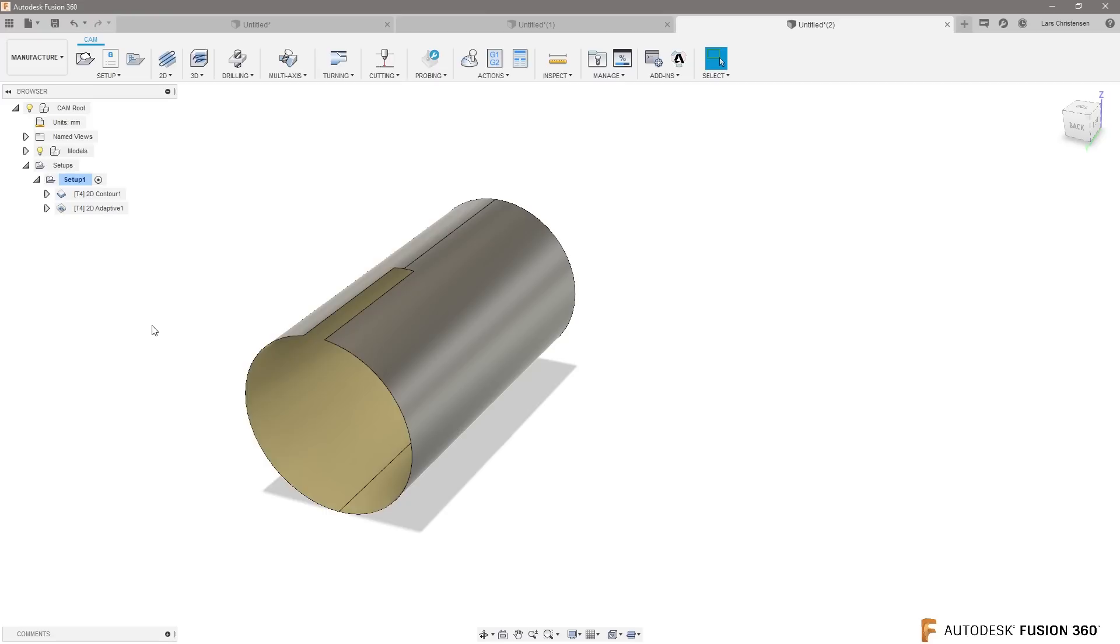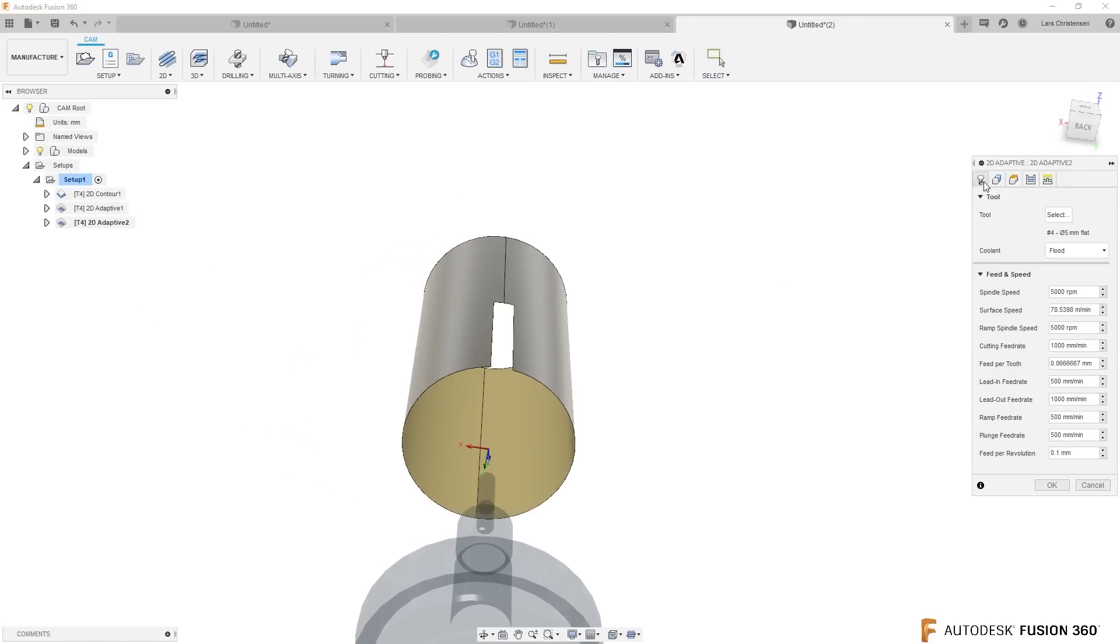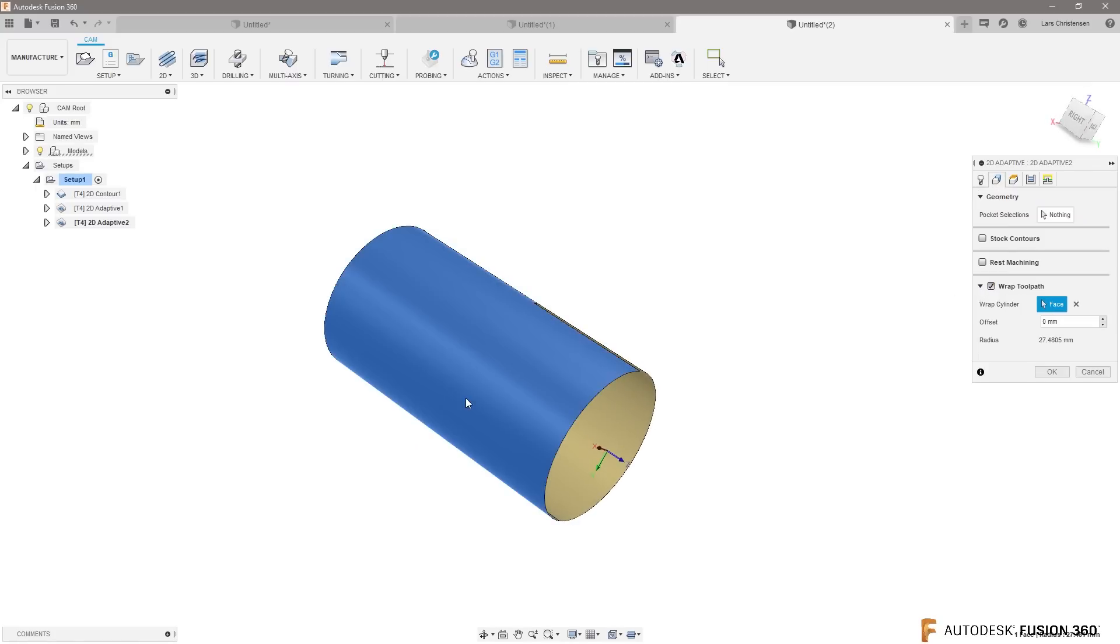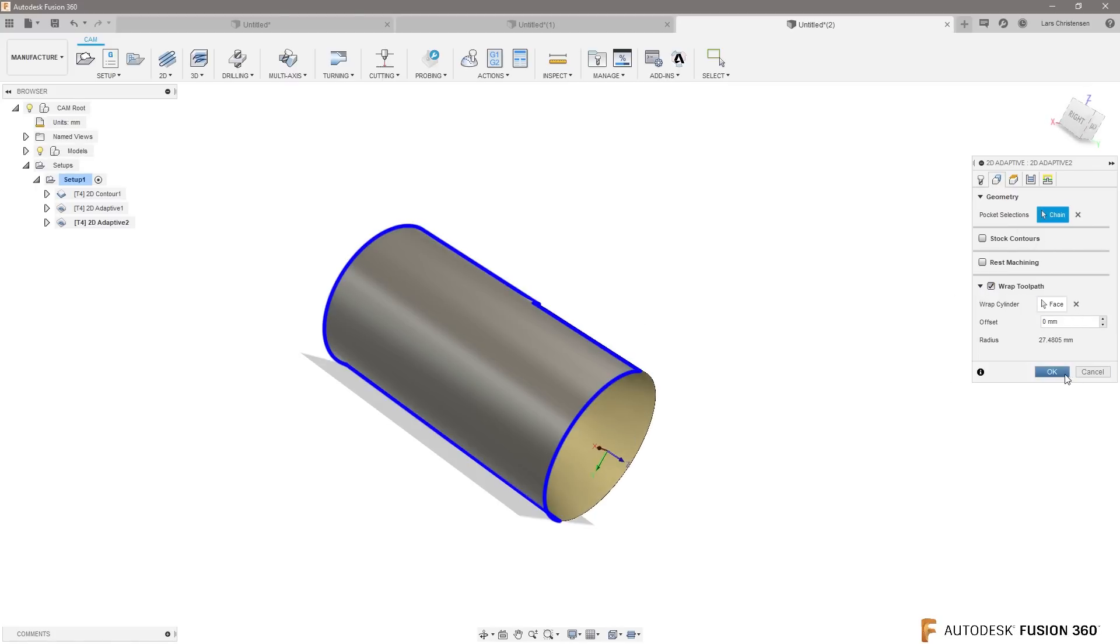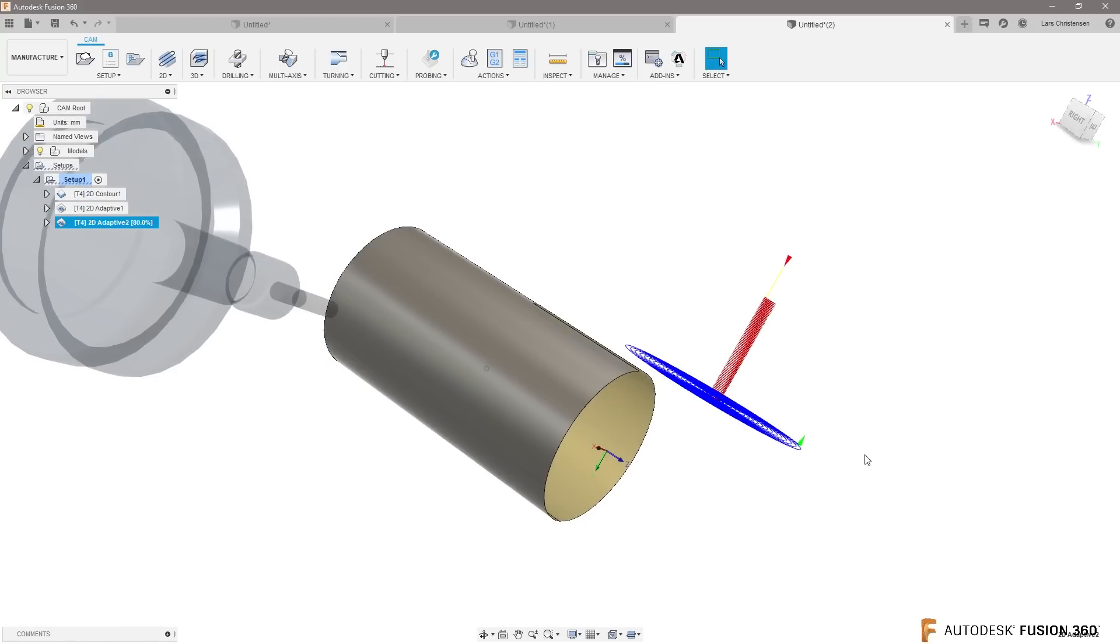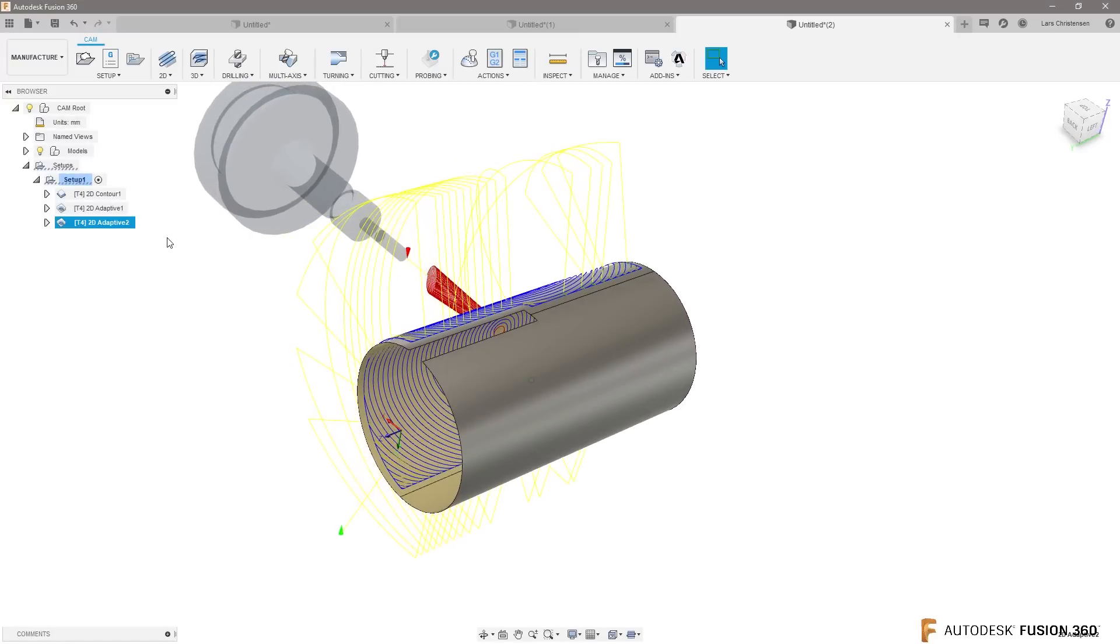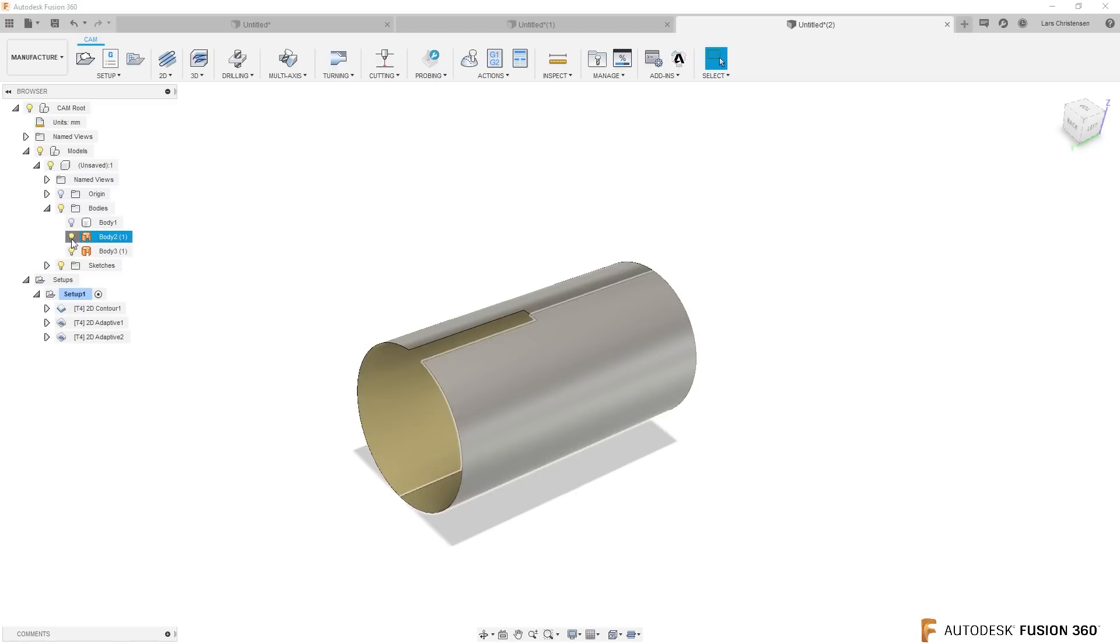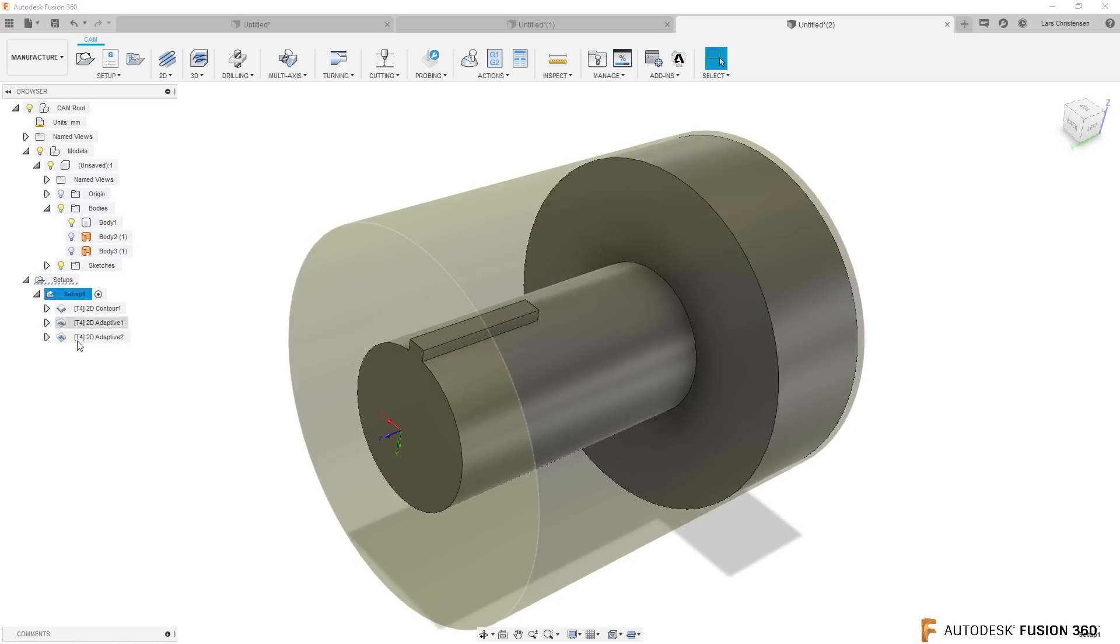Ignore that for right now. If your post supports this, it will actually machine around. We can go and do the same thing, right click, repeat 2D adaptive. Go to the wrap toolpath, select the wrap on the other side as the face, and select the pocket selection there. And then it will do the same thing on the other side.